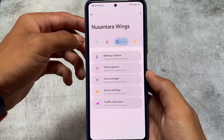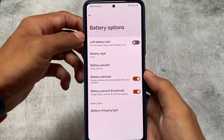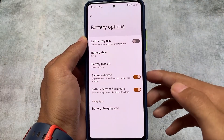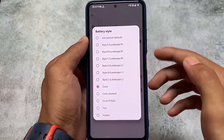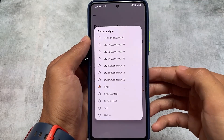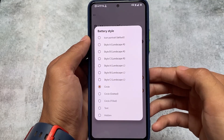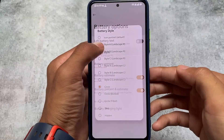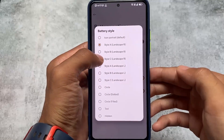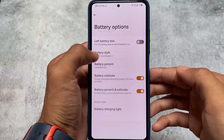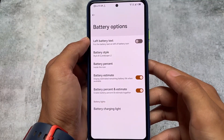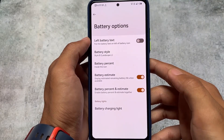Status bar customizations include battery options, clock options, and icon manager. In battery options, you have battery styles available: style A, B, C for landscape right and landscape left — three styles for each orientation. It's not adding extra battery styles but providing variations. Use whichever you find comfortable.